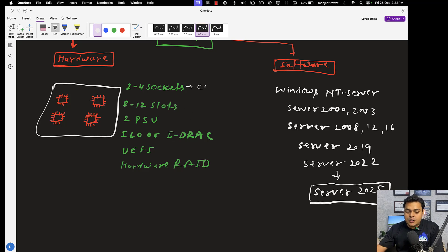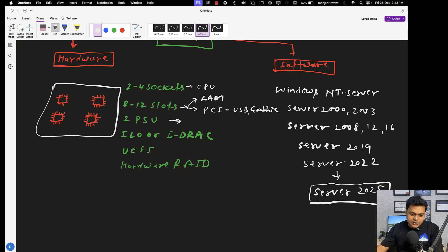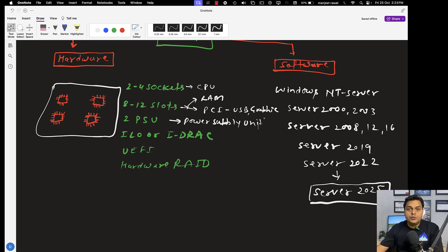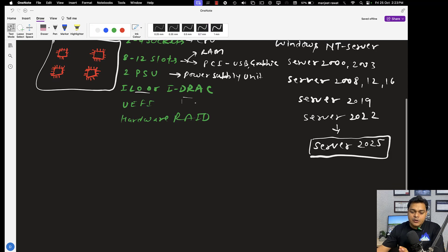A socket is basically used to mount the CPU — the processor that you want to connect with your motherboard goes into the socket. A slot is applicable to connect RAM, and also PCI slots that help us connect USB or graphics-related cards. The PSU is the power supply unit — earlier called SMPS. You will find a minimum of two power supply units in the cabinet of a server machine.